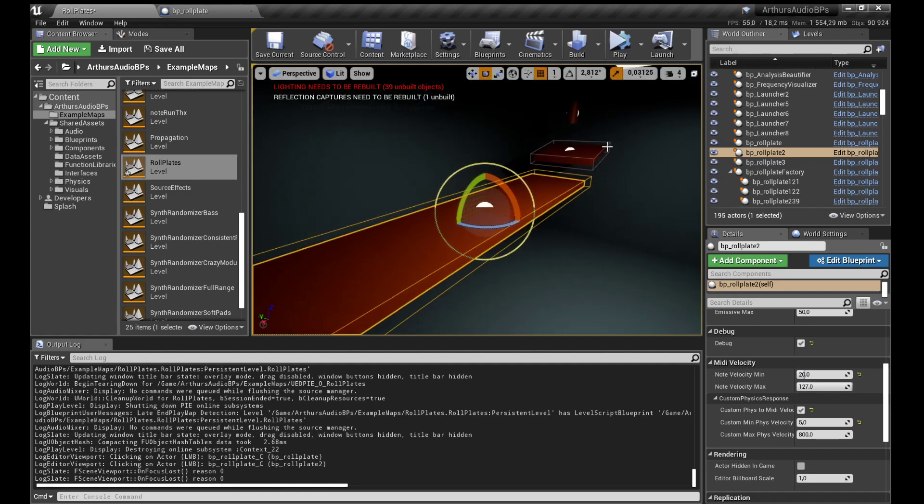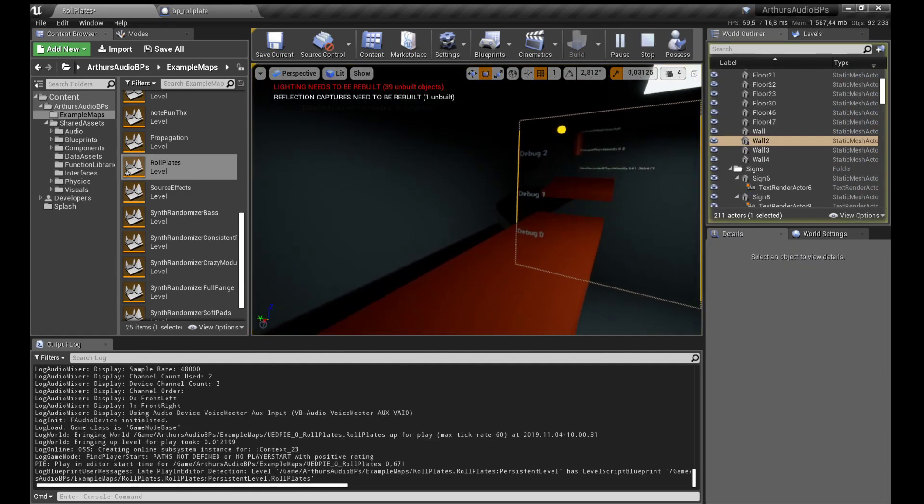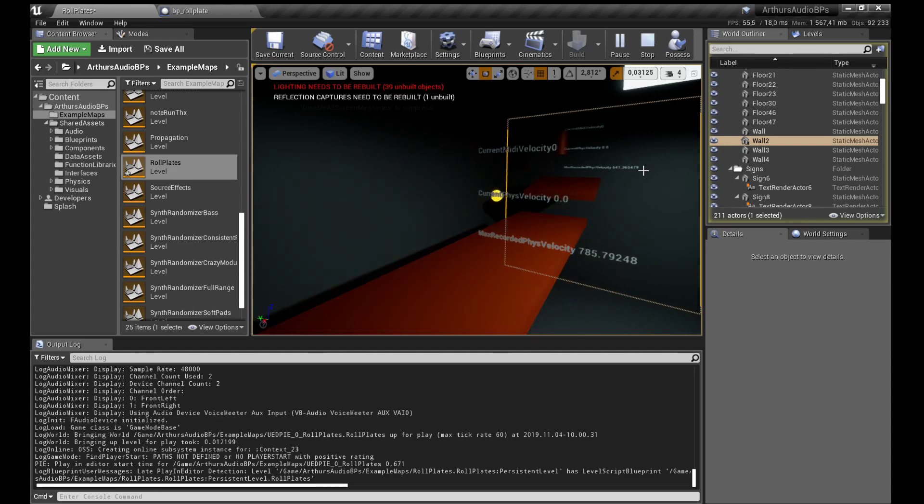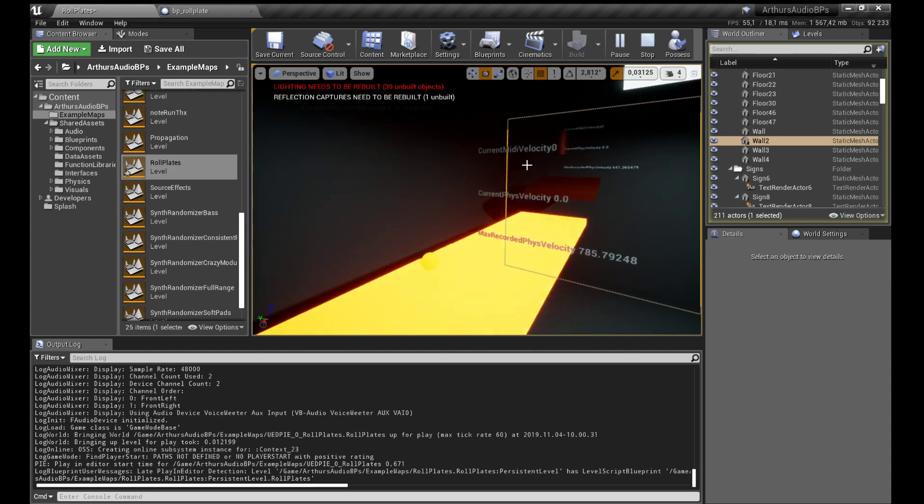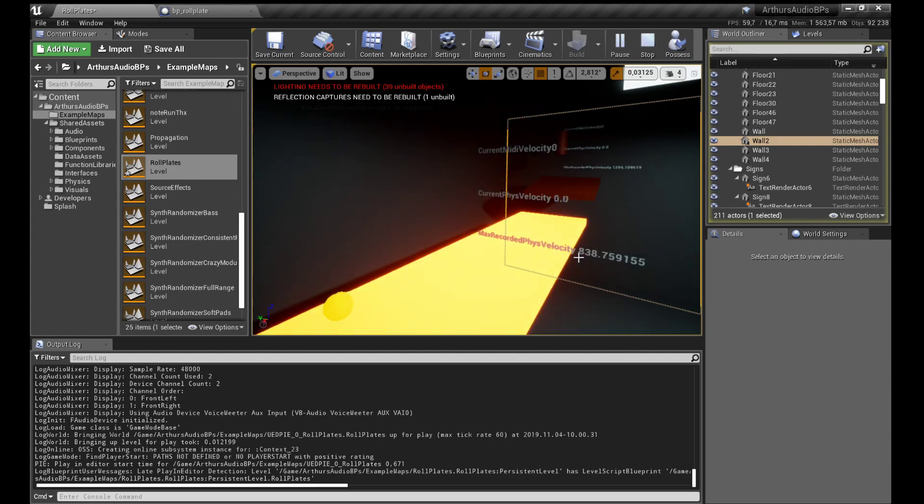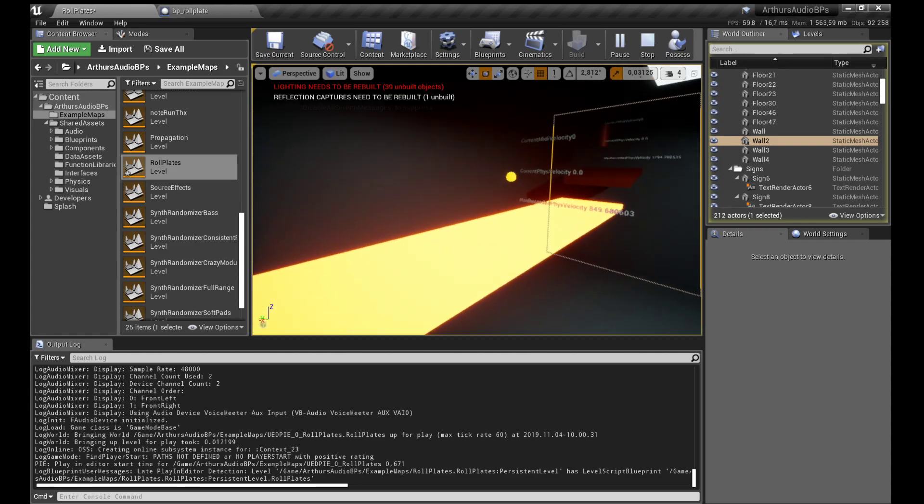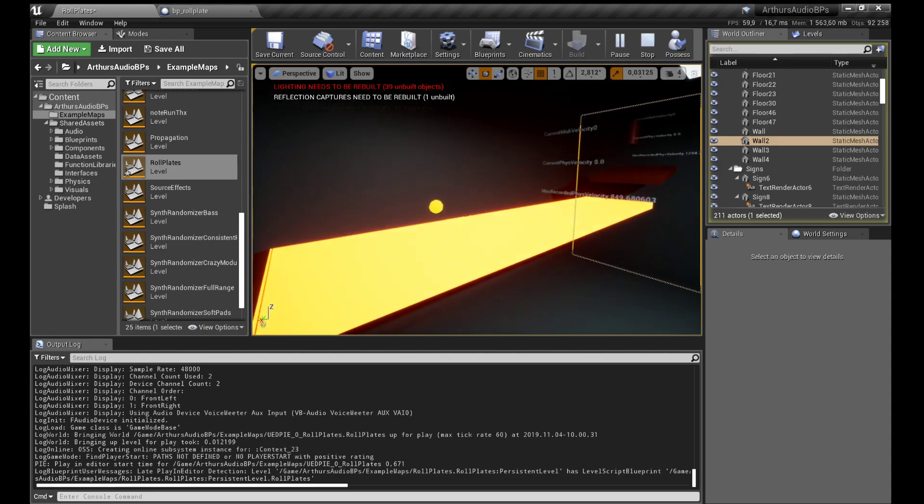And now we can... this will be stronger, see the velocity here. The maximum was 785, that's 838, so that's the max one. And it rolls at around, it seems about 200.